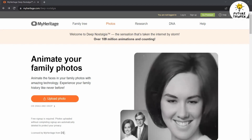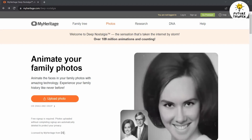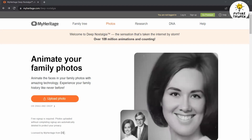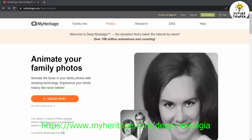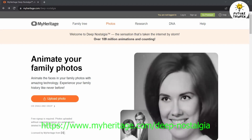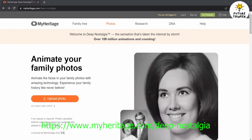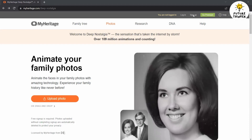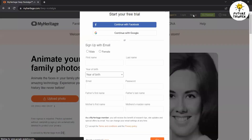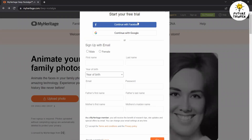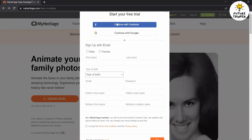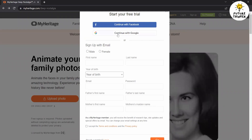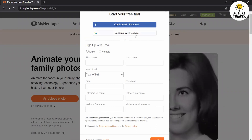Before we dive into creating AI animations, you'll need to sign up for a Deep Nostalgia account. Open your web browser and visit the Deep Nostalgia website. Click on the sign up button. There are three ways to sign up: you can choose to continue with your Facebook account, continue with your Google account, or you can proceed to create a new account.